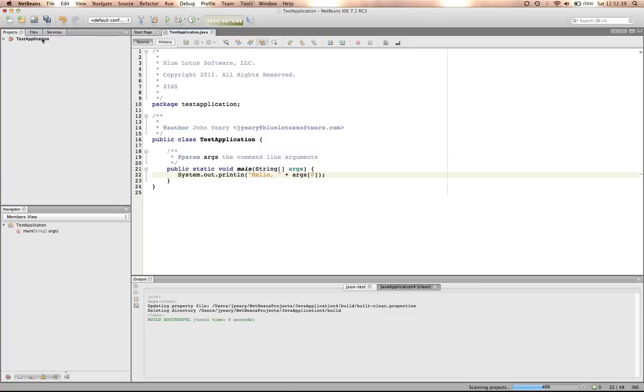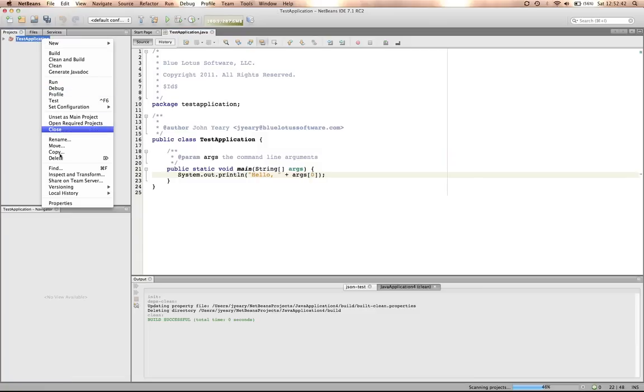Next, we'll go in, we'll select the application, we'll go to properties.